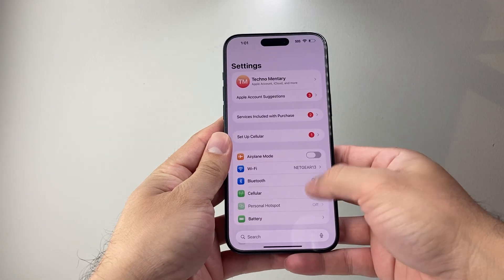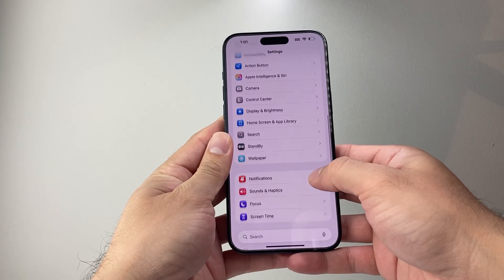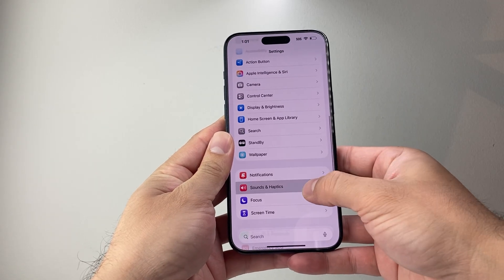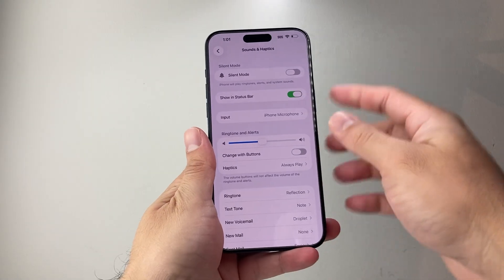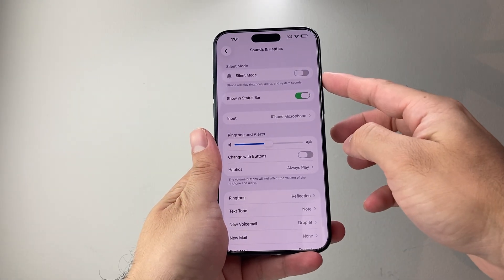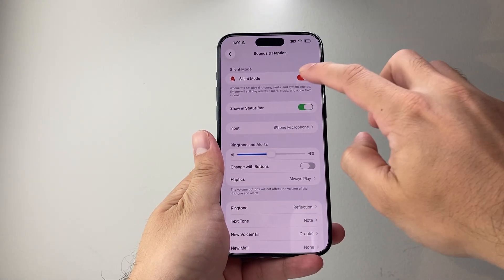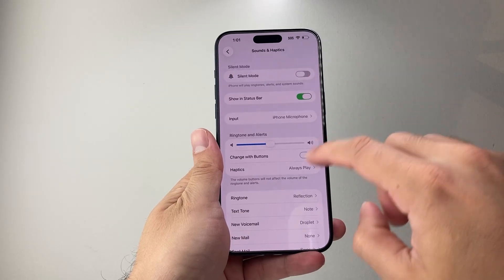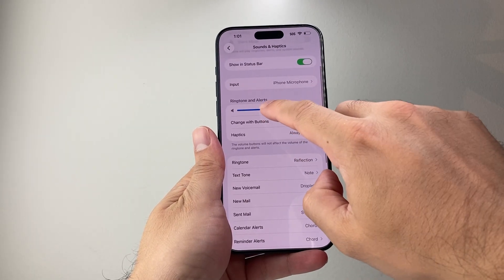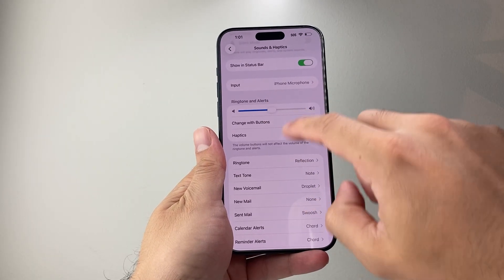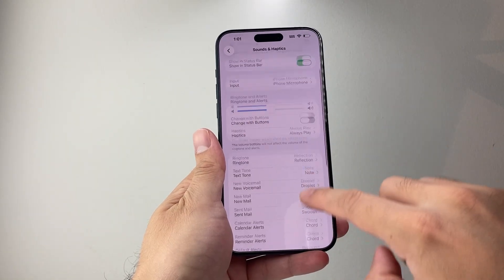The next thing to do is go into your Settings and then go to Sounds and Haptics. From Sounds and Haptics, you might also see a silent mode toggle — go ahead and turn that off. Then make sure your ringer volume is turned up. If it's down, you want to move it up.